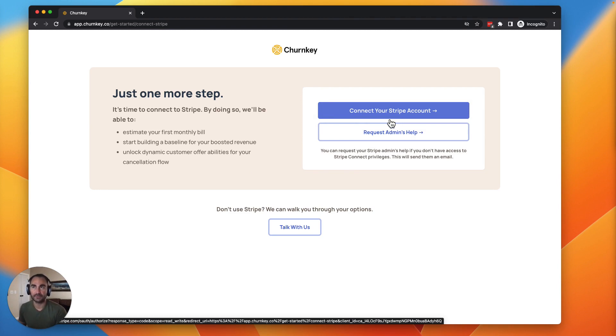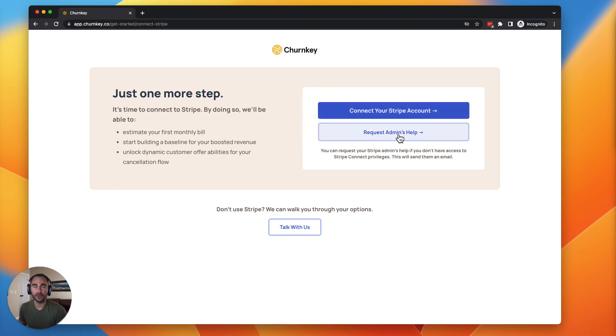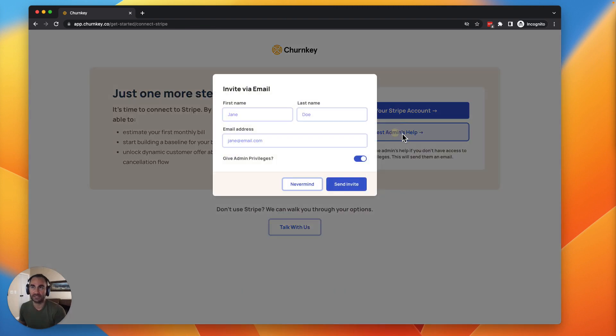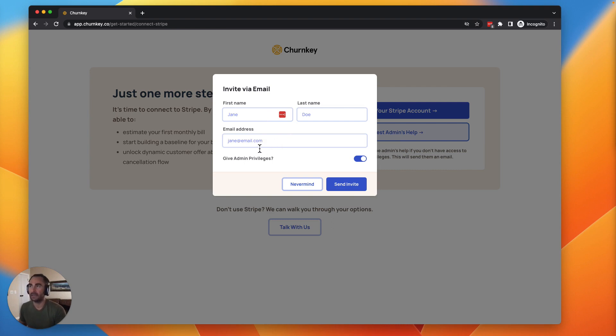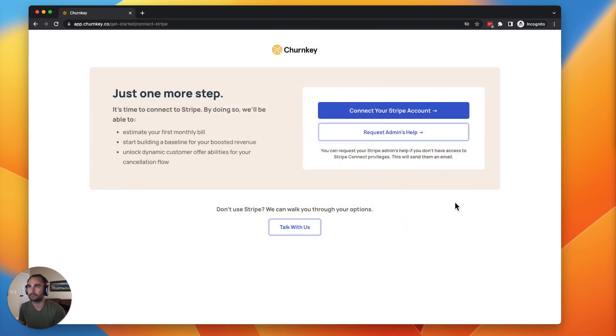If you don't have access to that, you can simply request an admin's help. And this would be whoever on your team manages your Stripe account. Add their name here and their email address, give them privileges and send this invite. That's going to give them the opportunity to go in and set that up.